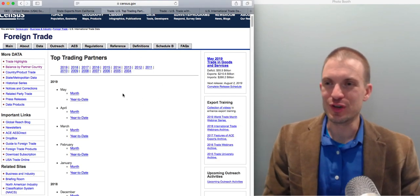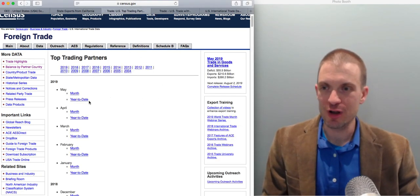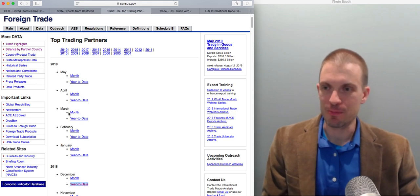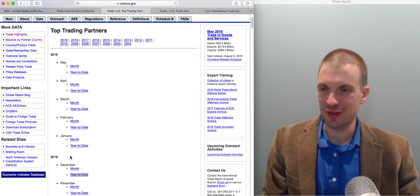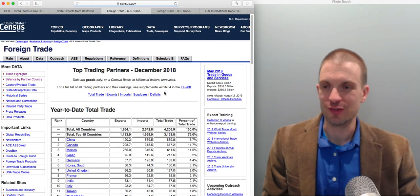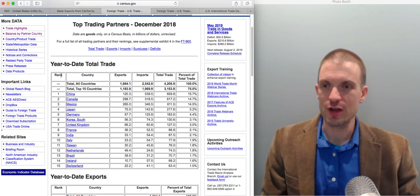Another thing you can do is you can look at the U.S. level. You can find top trading partners, and you can find this, for instance, May, April, March 2019, let's just go to 2018 and click through year-to-date, and this will show the year-to-date trade totals.